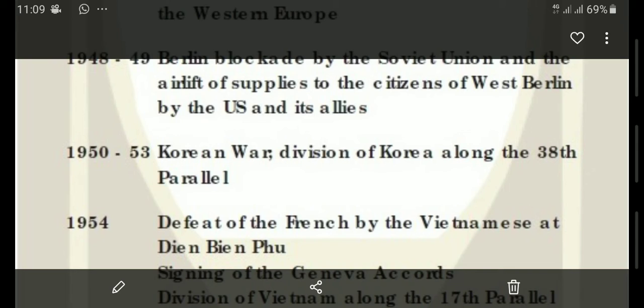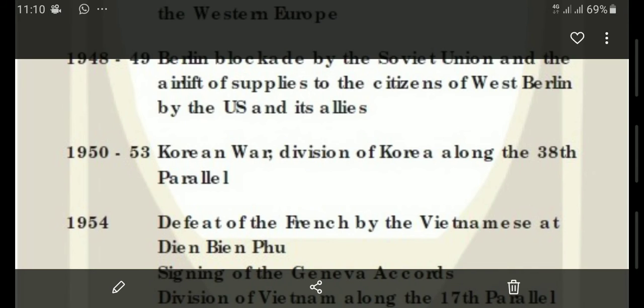The Korean War between 1952 and 1953 is one of the arenas of the Cold War — we studied arenas of the Cold War, and the Korean War is one example. In Korea, division into North and South Korea happened because of Cold War rivalry.